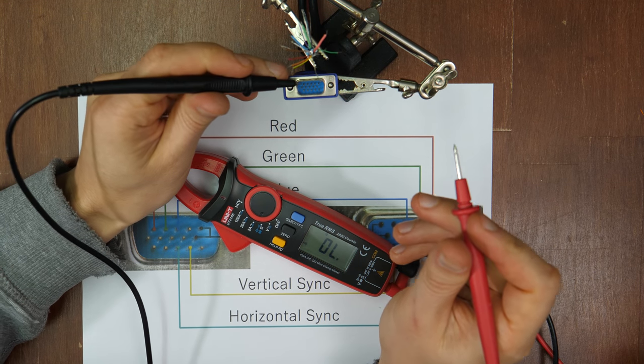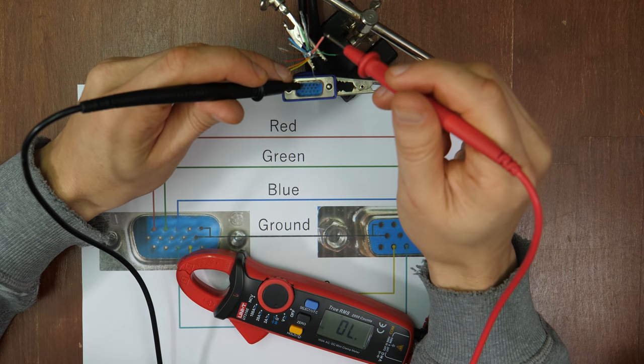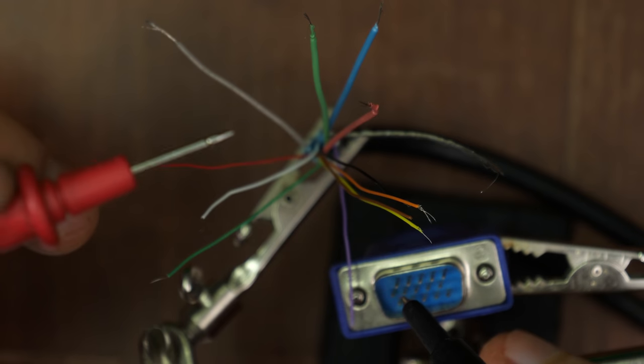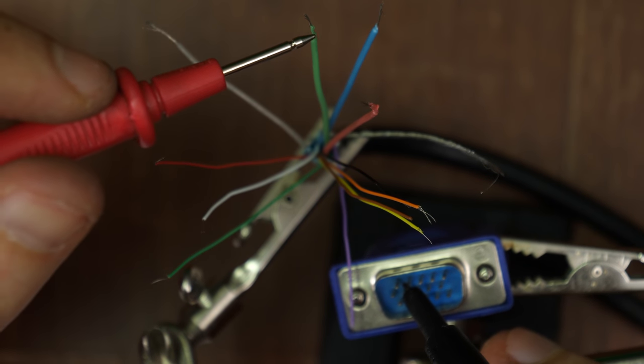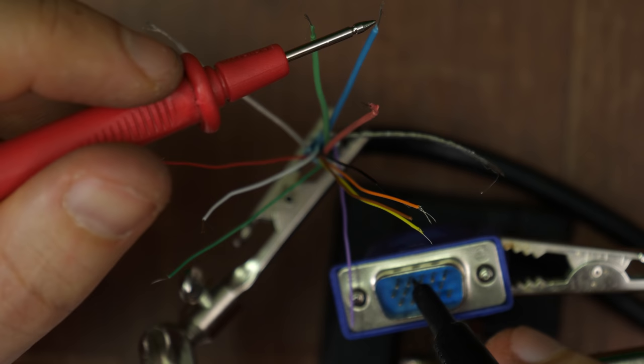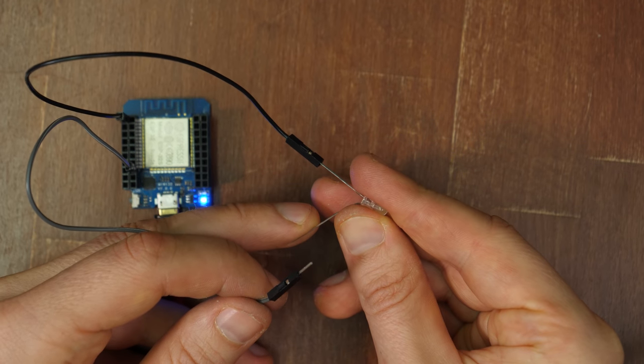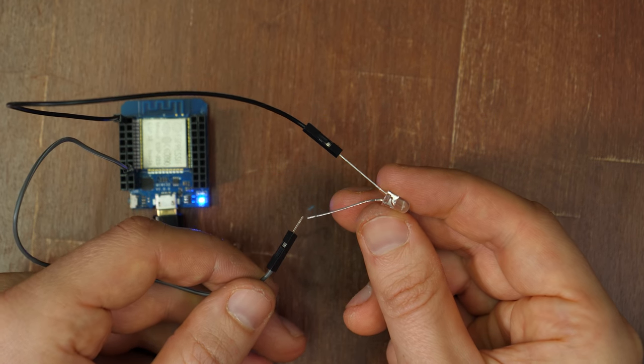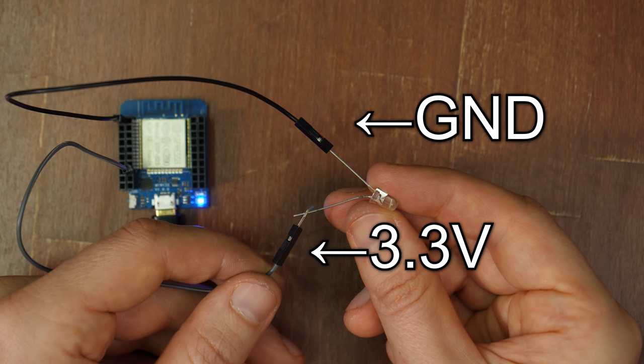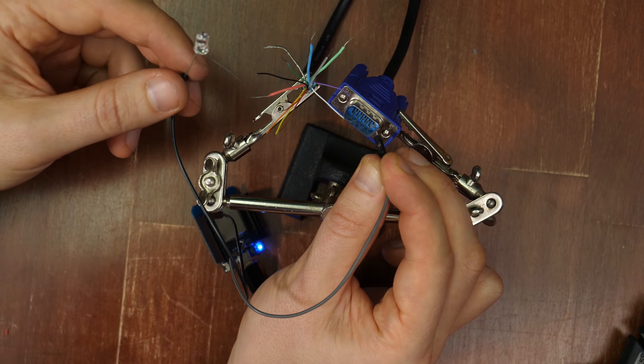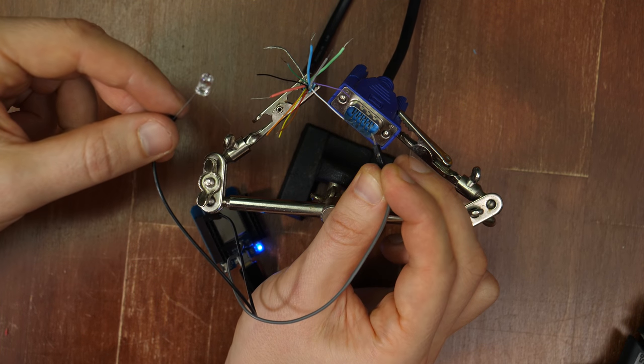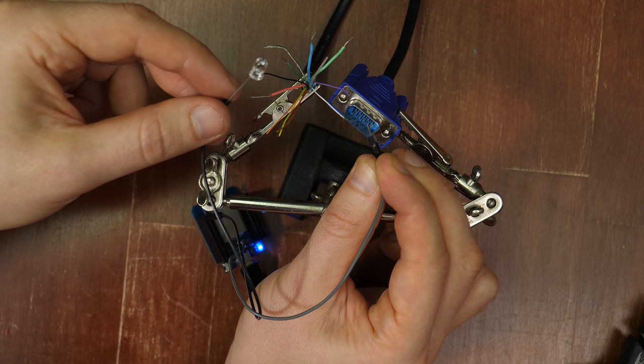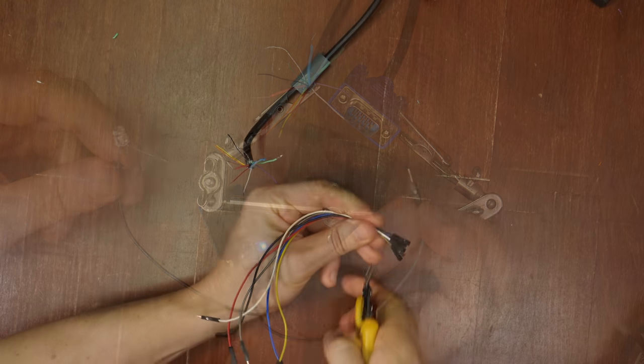To test which pin connects to which wire we can use the continuity testing mode of the multimeter. If you don't own a multimeter buy one. It's the number one instrument. But you could also use a simple LED like this. The short leg of the LED to ground and the long leg to 3.3 volts of a microcontroller. Just like this. Make notes which pin of the connector connects to which wire. You can ignore any other wires.